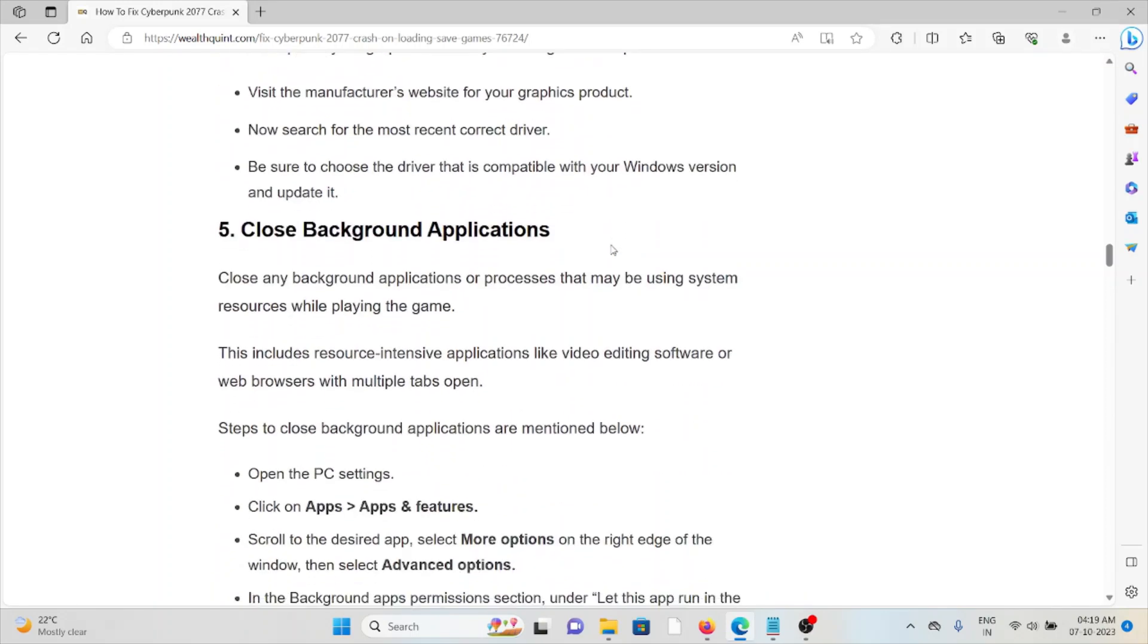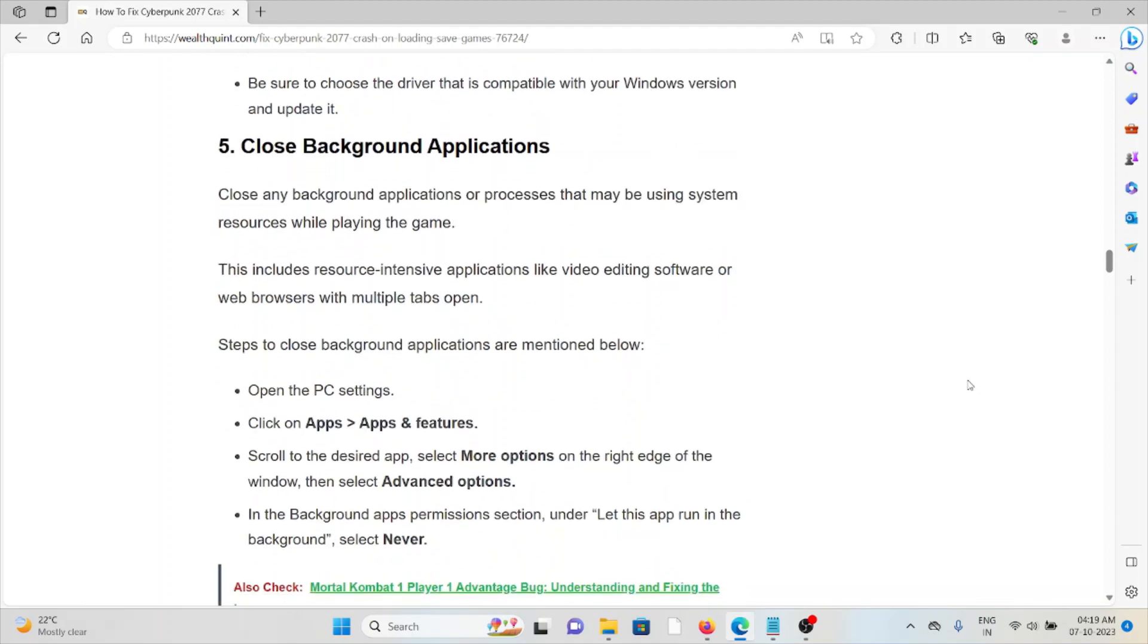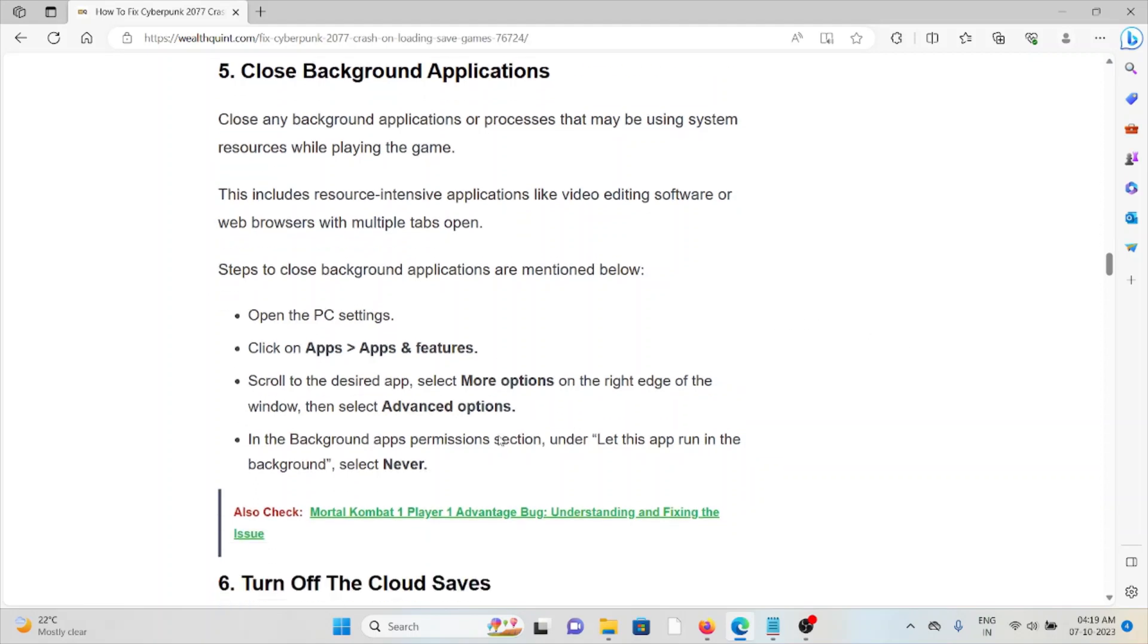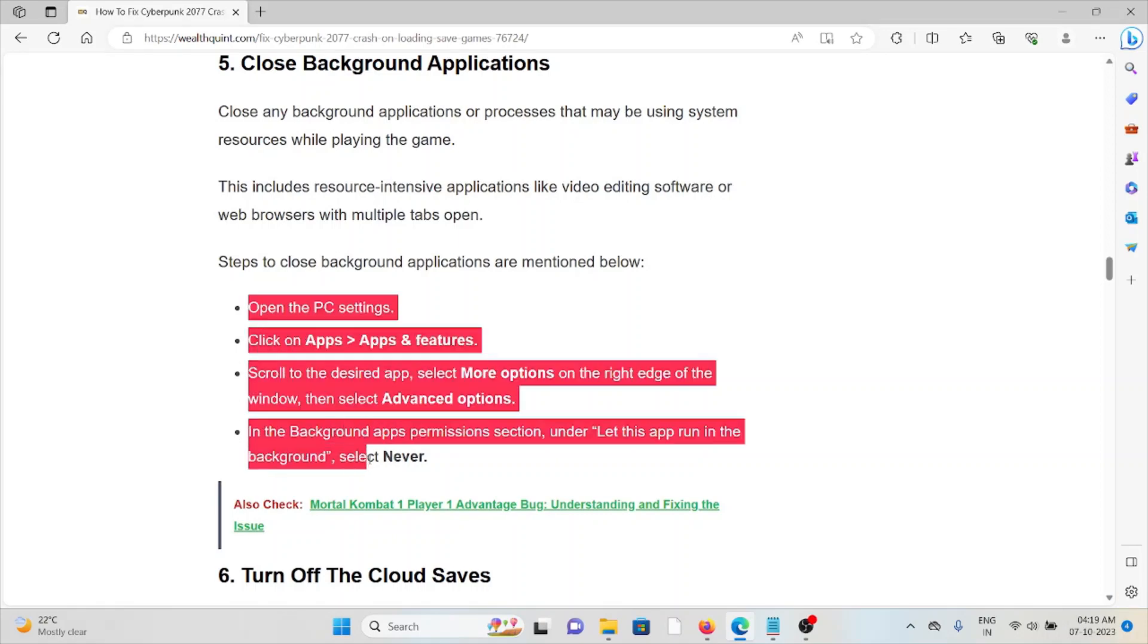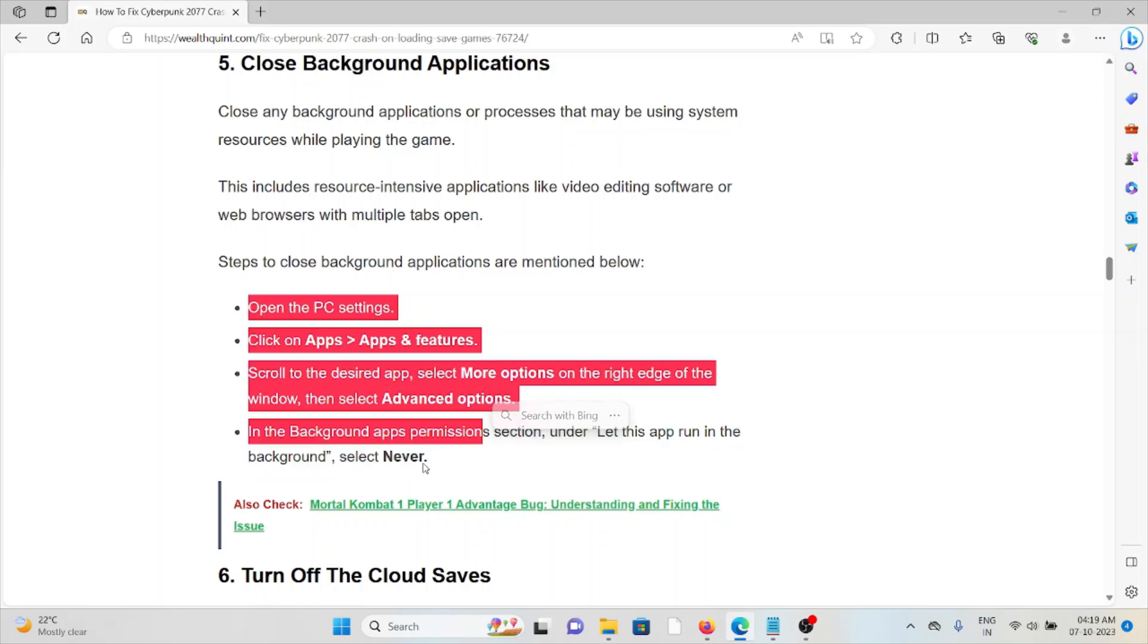Fifth method is close background applications. Close any background applications or processes that may be using system resources while playing the game. This includes resource-intensive applications, video editing software, or web browsers with multiple tabs. Steps to close background applications - you can follow these steps sequentially.